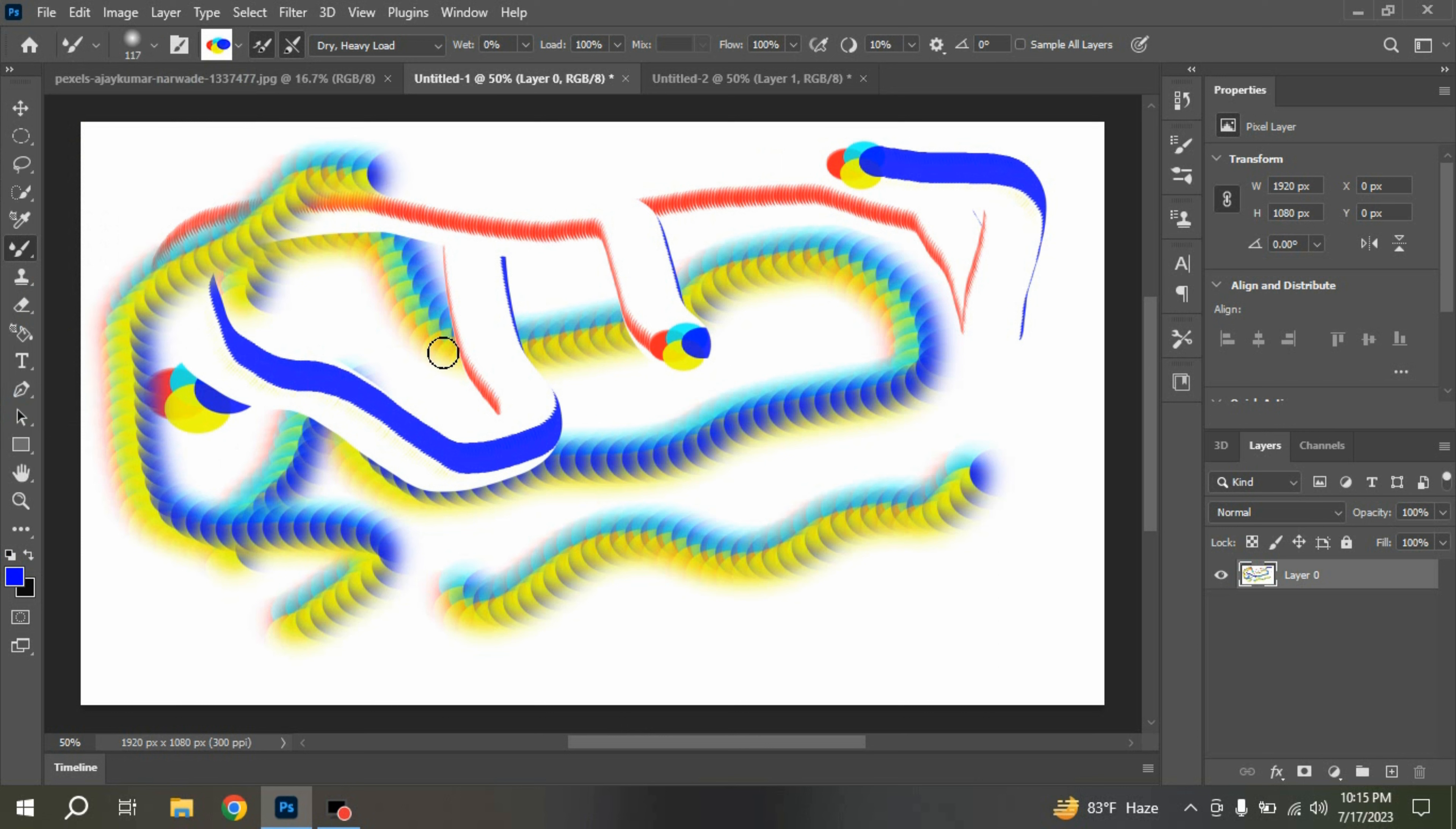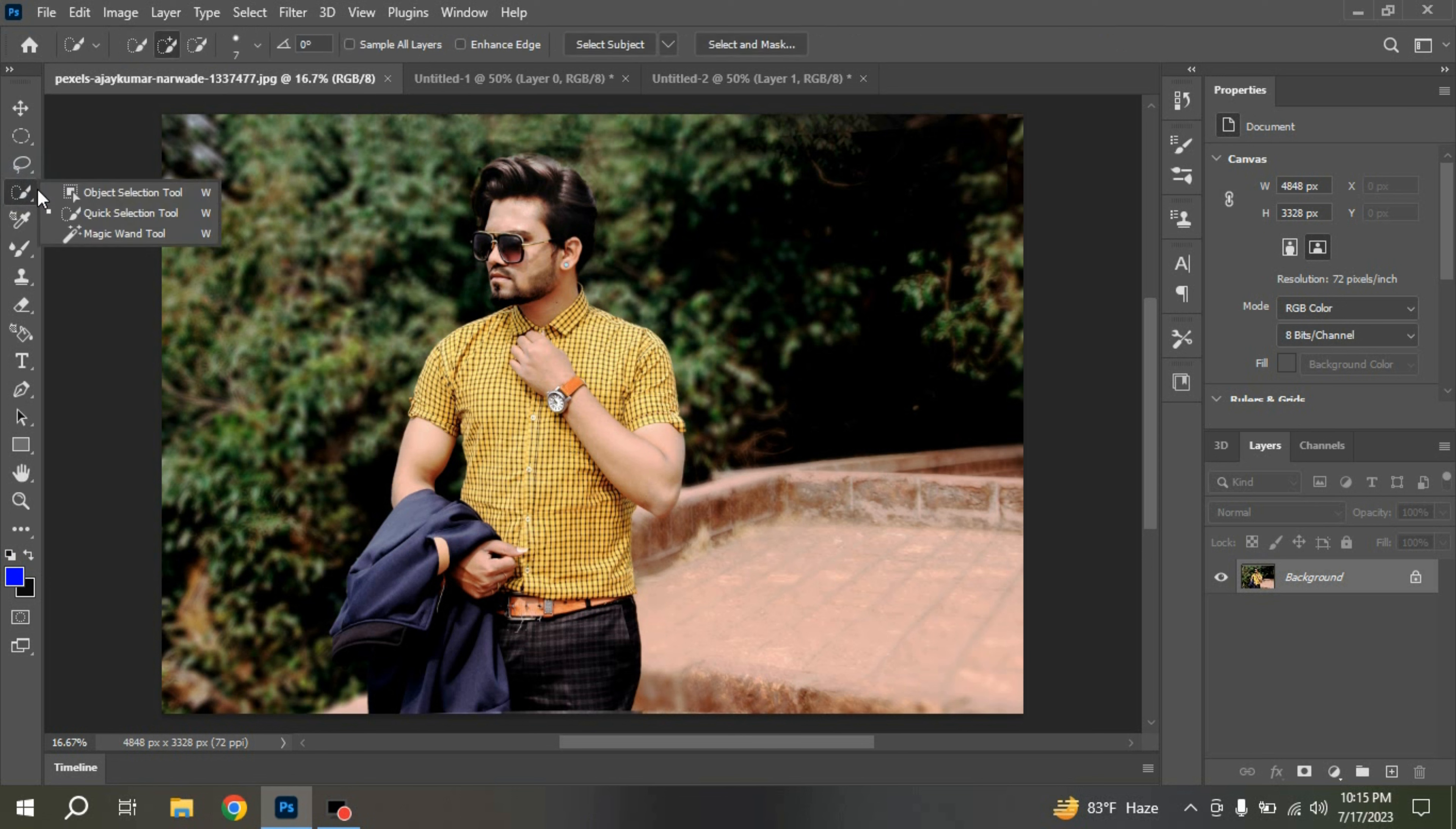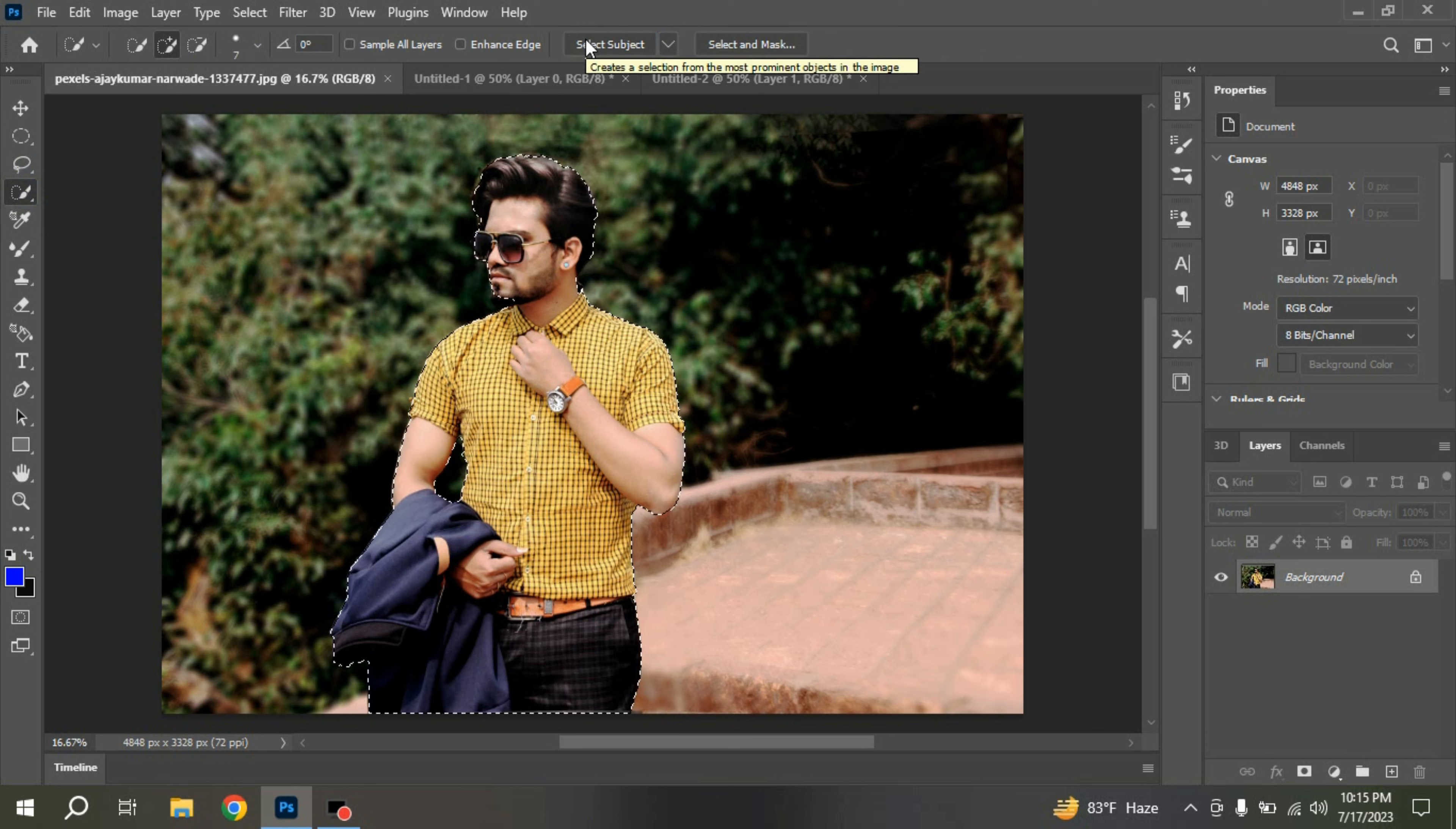Now let's try this effect on this simple picture. Select your Quick Selection Tool. Click Select Subject. The subject has been selected.